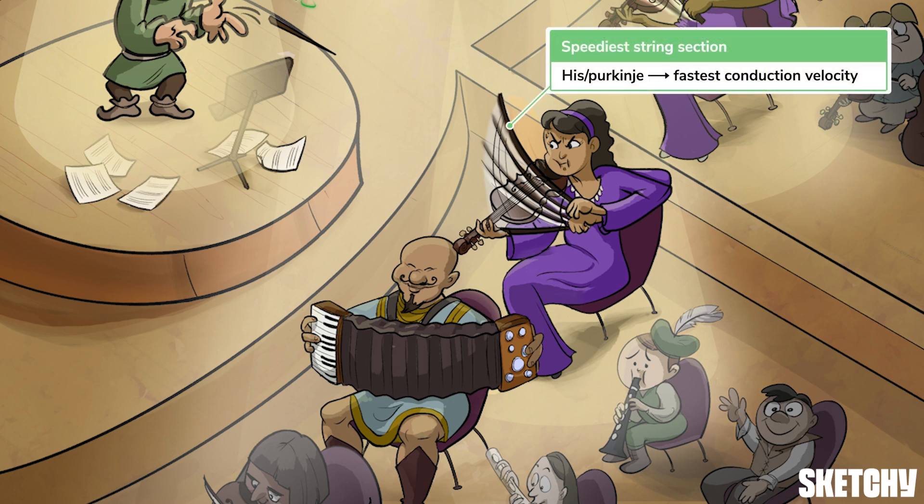But someone's gotta pick up the speed here, so our string section is ramping things up to the max. Likewise, the His-Purkinje system rapidly spreads the action potential to the ventricles — we're talking somewhere around 2 to 4 meters per second. This maximal conduction velocity causes ventricular cells to excite quickly, contract strongly, and eject blood with great force and power.